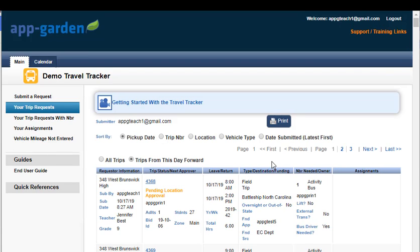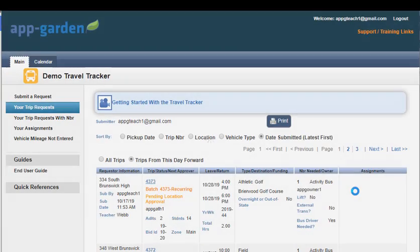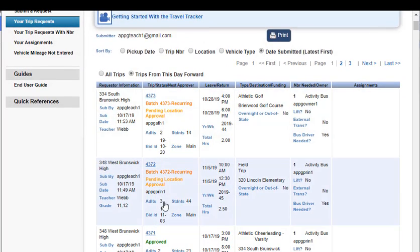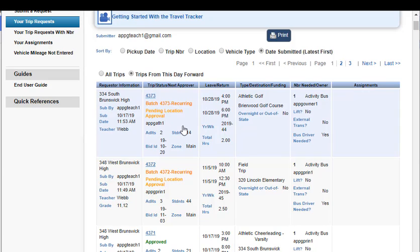Now I have created another request for a recurring trip, and I can see both of those here — my two recurring trips. Remember, the batch number is the same as the original trip request. You can follow each request through the approval process. As soon as it's fully approved, the recurring trip request will break out into multiple trip requests with their own individual trip numbers, but you will see this batch ID associated with all of those trips, so you'll be able to keep track of which trips were created in a batch. I hope this is helpful for learning how to create your recurring trip request. Thank you.